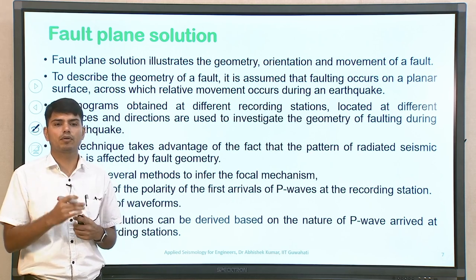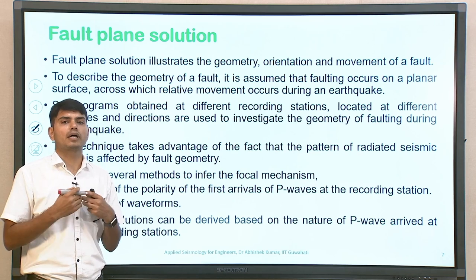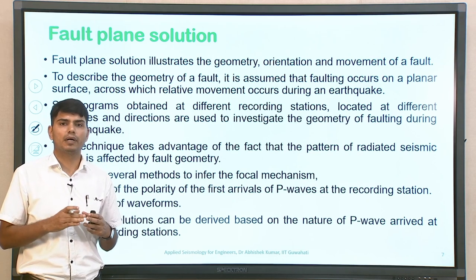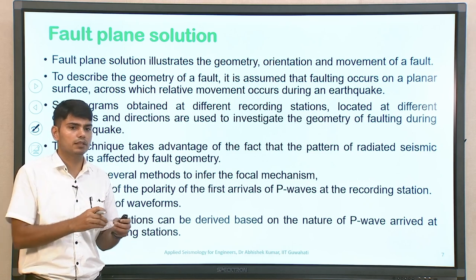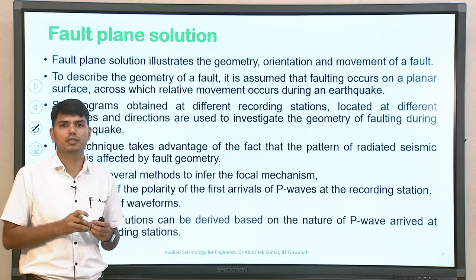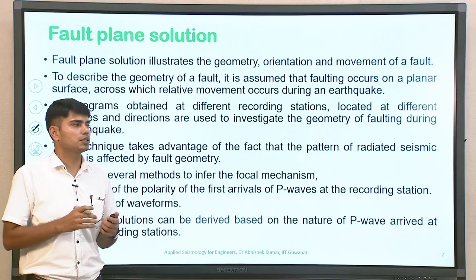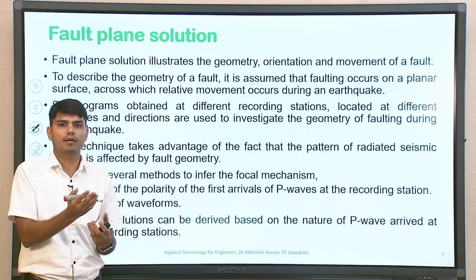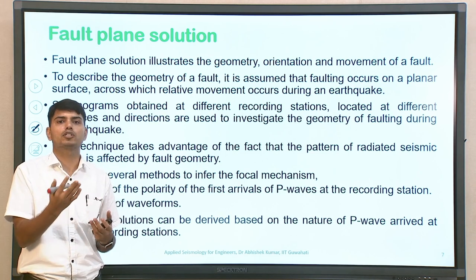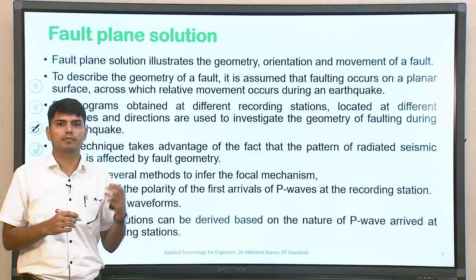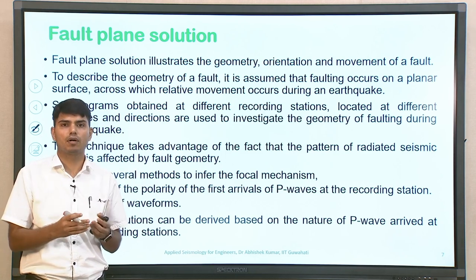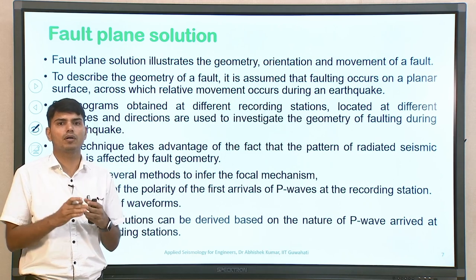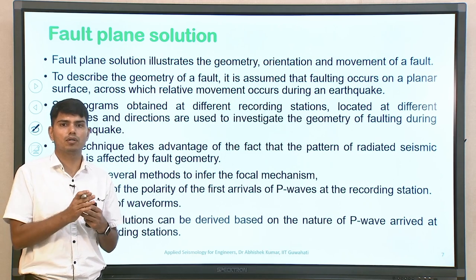To describe the geometry of the fault, if I am interested to understand a particular fault, I will search for a possible fault plane solution in the existing literature. Fault plane solution is a kind of ready-made solution which will help you understand what kind of strike, what is dip, and the possible orientation — whether it was a strike-slip fault, dip-slip fault, normal fault, reverse fault, oblique fault, vertical dip fault, or strike-slip fault.